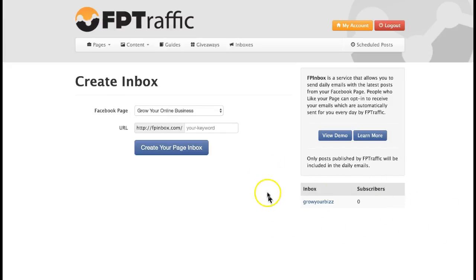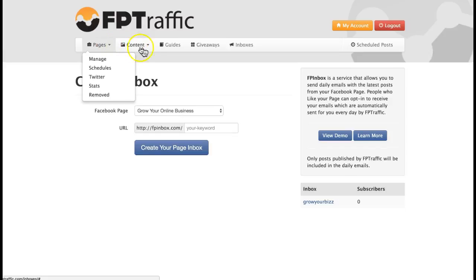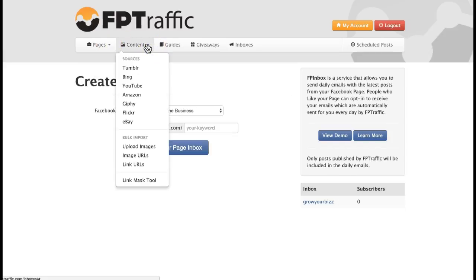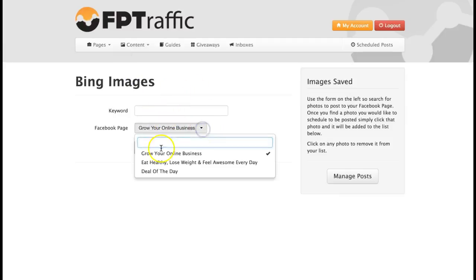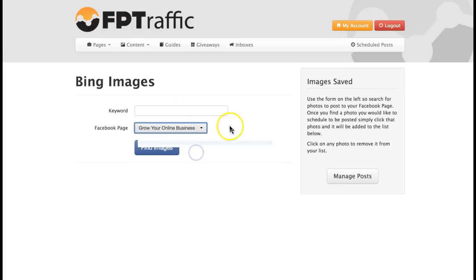It's called FP because the program is FP Traffic. The FP Inbox Service allows you to send daily emails with the latest posts from your fan page to your list. I've just set it up — I didn't even know I had this feature, and I'm going to use it. Let's go to Content. How to create content and set it up for your fan page. Let's say Bing. I choose the page 'Grow Your Online Business' because that's the page I'm most interested in.